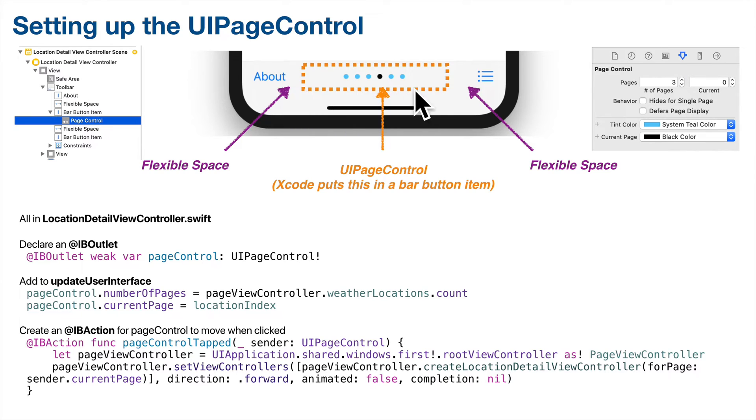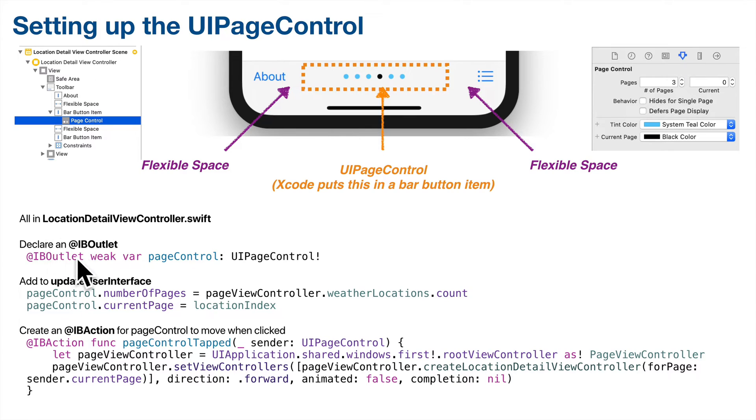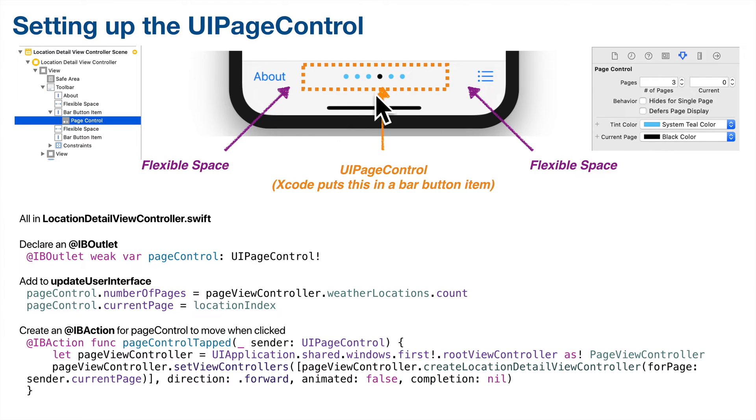Now all the code that we create will be in the location detail view controller. We'll create an IB outlet there. We'll modify update user interface to update the page controls, number of pages, and the current page properties.